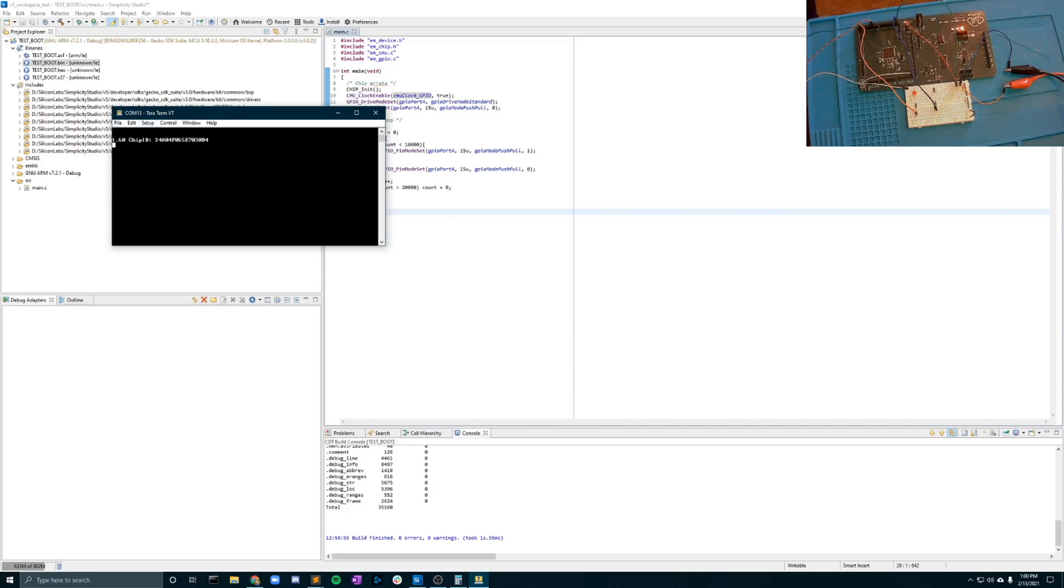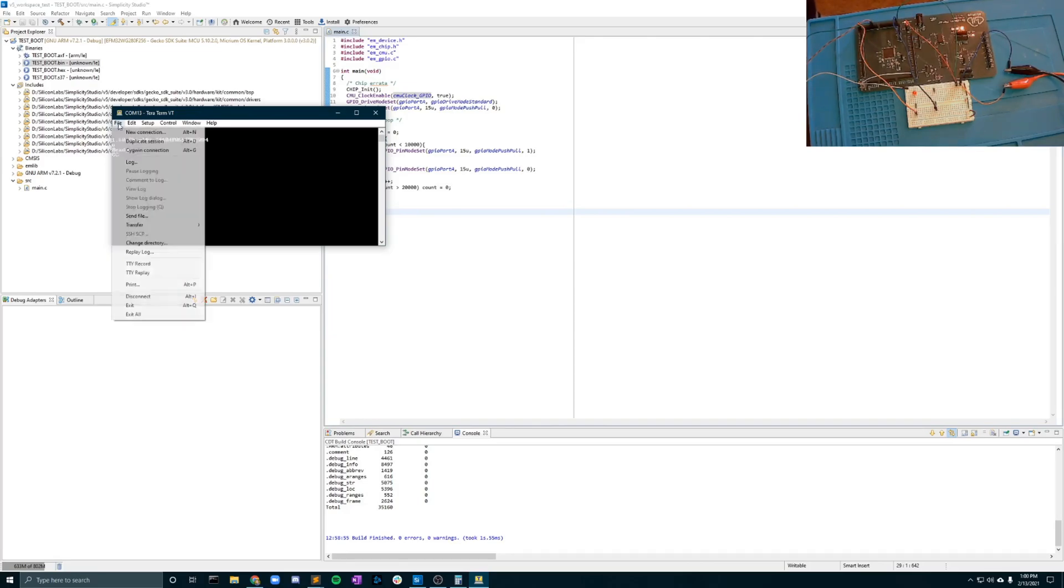From there we're going to send a lowercase u that should send back a ready and a capital C. That means that you are ready to deploy your binary to the board.